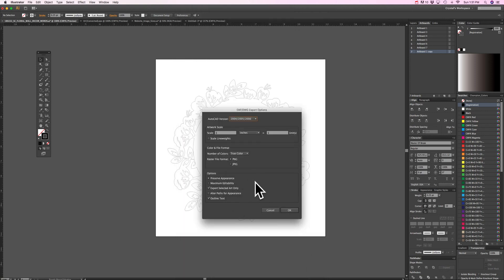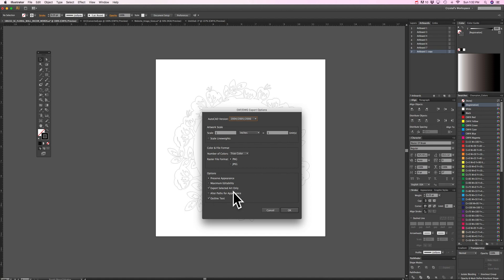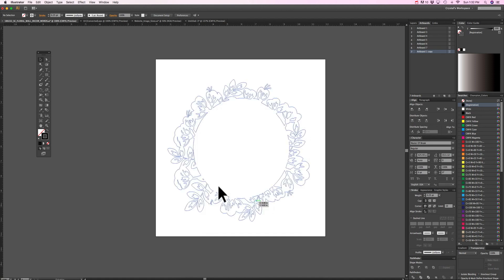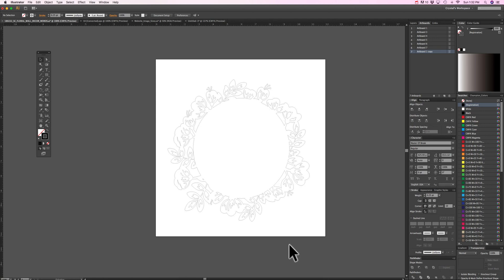So this part really threw me off and it's because of this box right here that says export selected artwork only. So before if I hit okay it would save it or actually wouldn't save anything because nothing is selected.